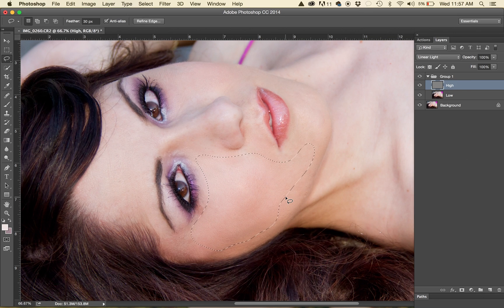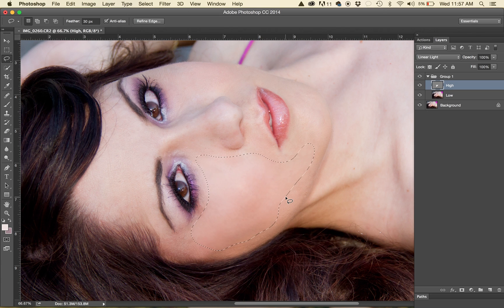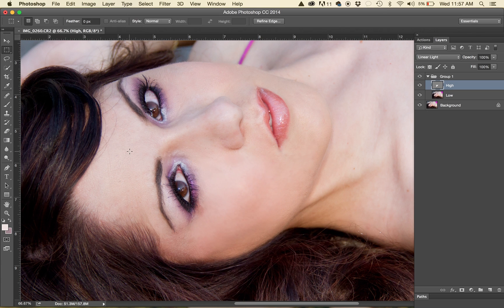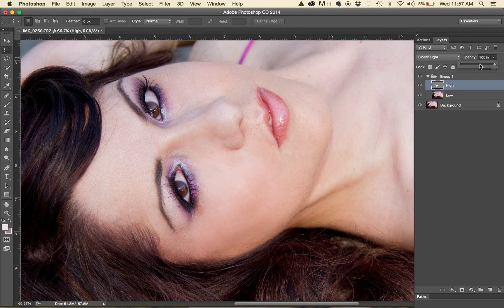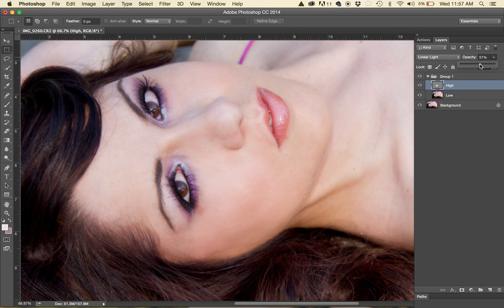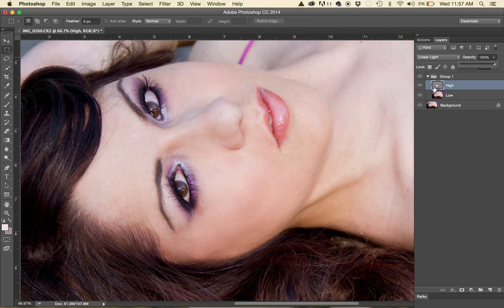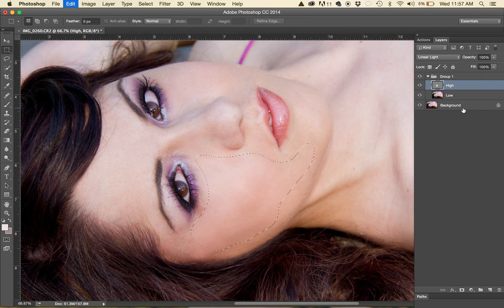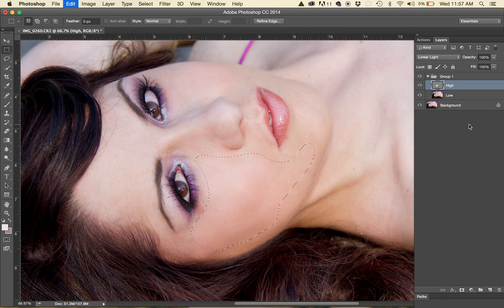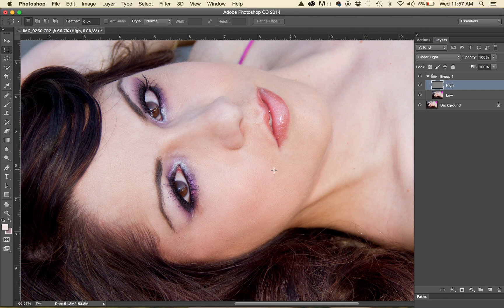But as you can see, when you do that, see how it blurs the skin out? Now, I know a lot of people do this method, right there. And of course, you could lower the opacity to adjust that, but I just don't like it. It looks fake, so I prefer the longer method.